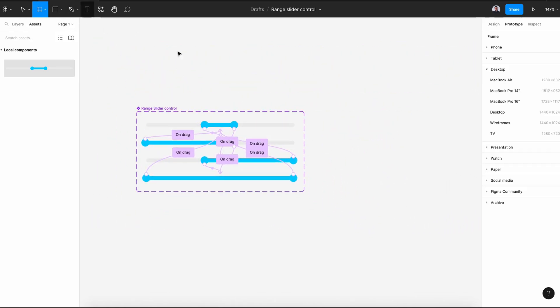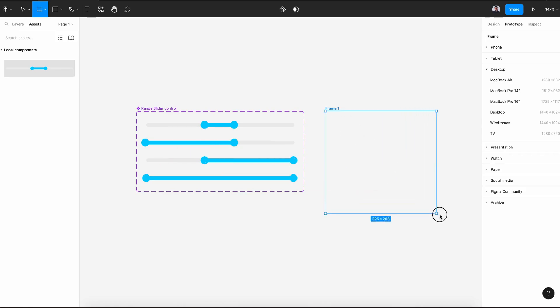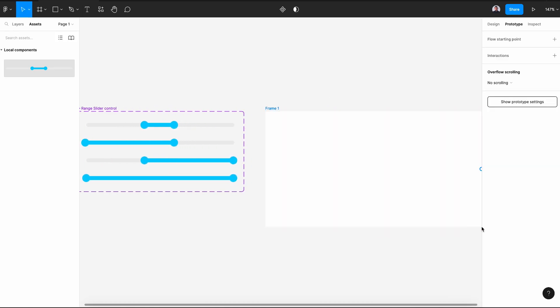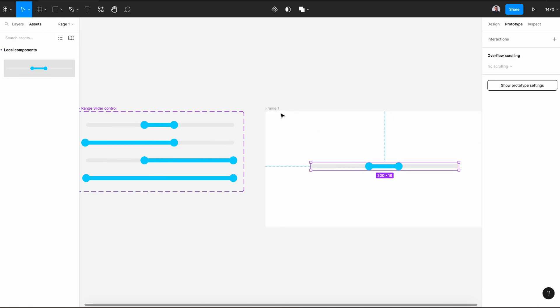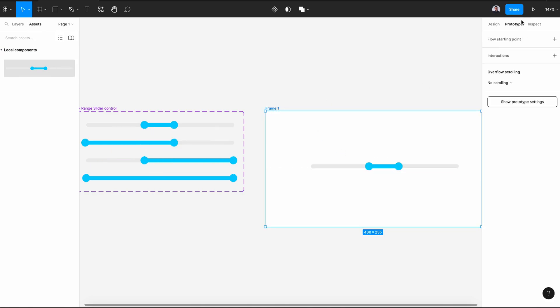Let's see our final result. Create a new frame, go to assets and drag our slider control. Select the frame and hit the play button. Now let's see if we drag this to the left and right. It works.